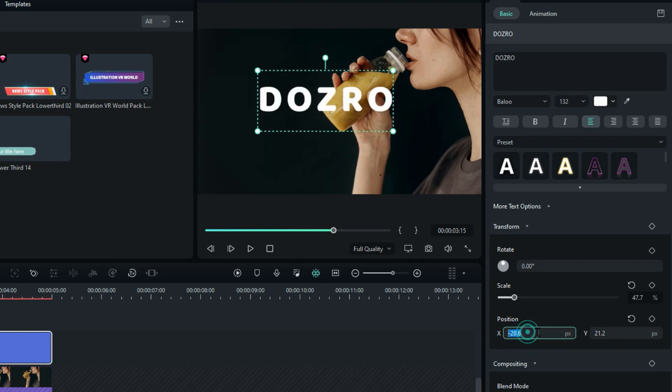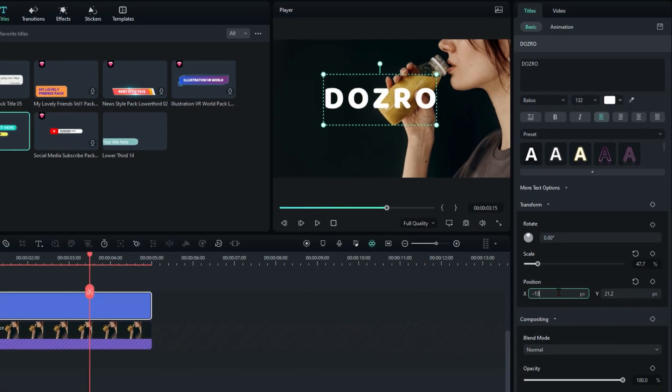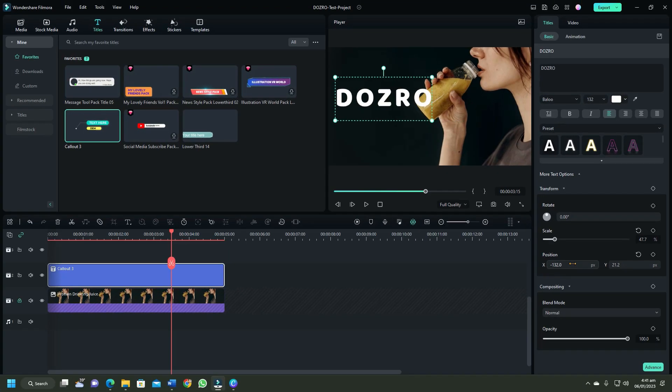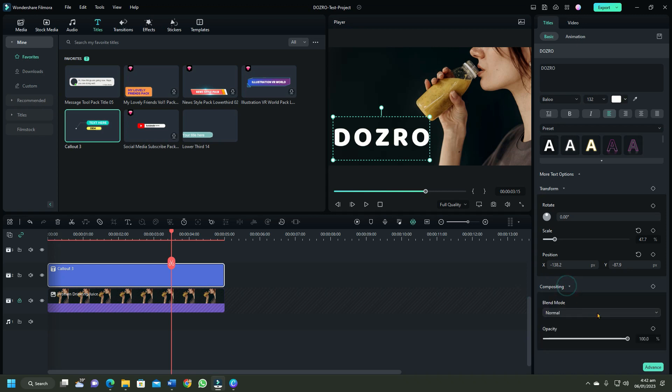You can also enter digital position value and press enter on keyboard. You can further change the text designs through these compositing styles.